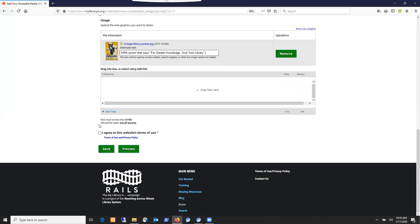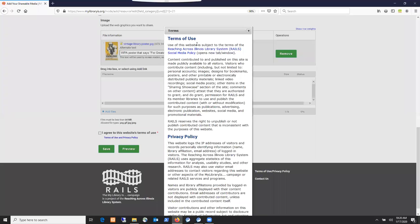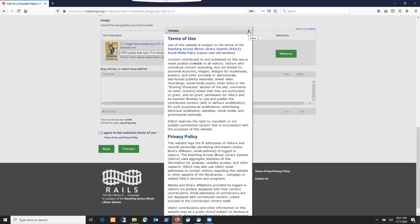Before you can post the item, you do need to check I agree to this website's terms of use. There is a link here to view the terms of use for the MyLibraryIs website. It brings up a box telling you what the terms of use are. Essentially you're agreeing that you're going to only post items that are consistent with the purpose of the website, and that you acknowledge that the items you post will be publicly available on the internet. You give permission to other libraries to use the items that you add, and you are acknowledging that you actually have authority to provide that permission.